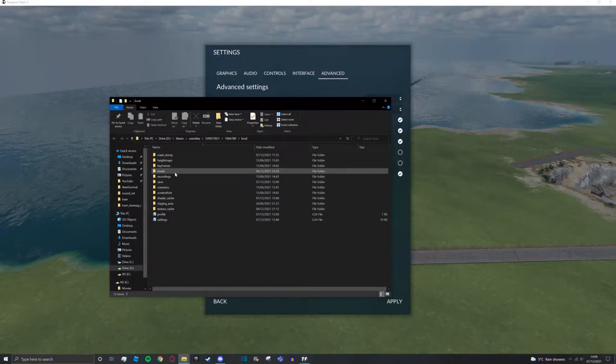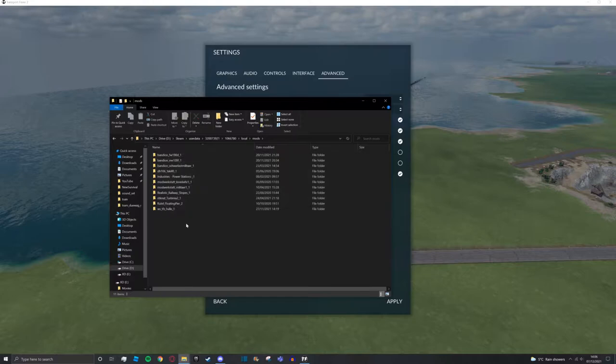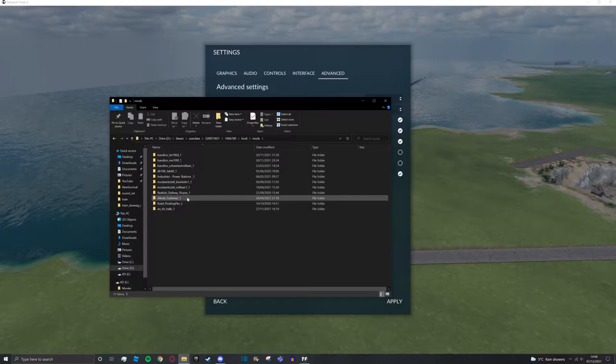Once you're here, you can double-click on your mods folder and it will show all of your installed mods. To change a mod, we're going to find the specific mod we want.